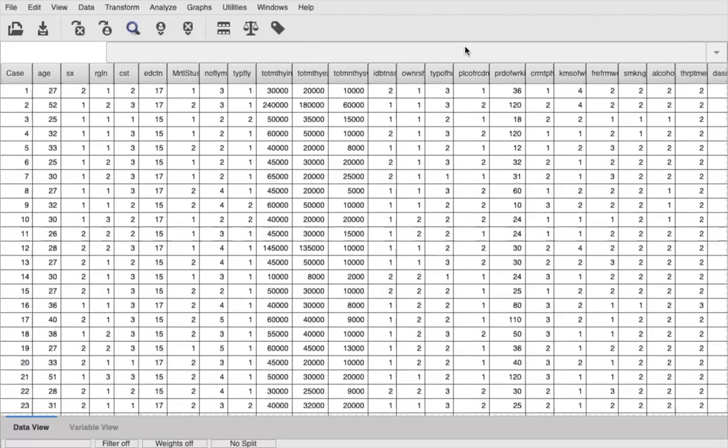Hi, and welcome to my latest YouTube video. In this video, I am going to be performing a paired sample t-test.